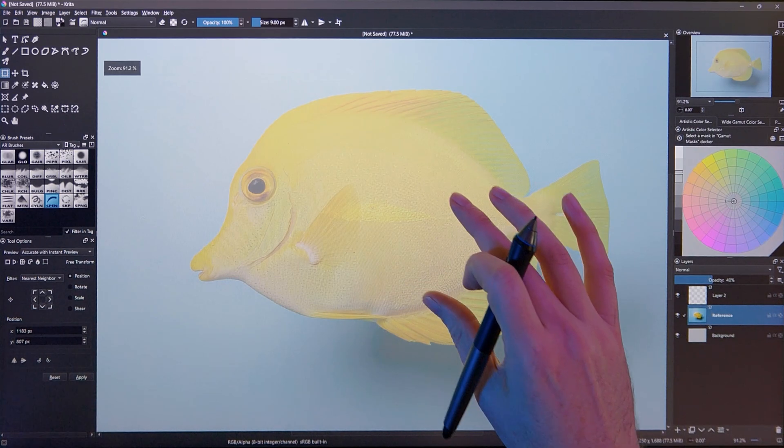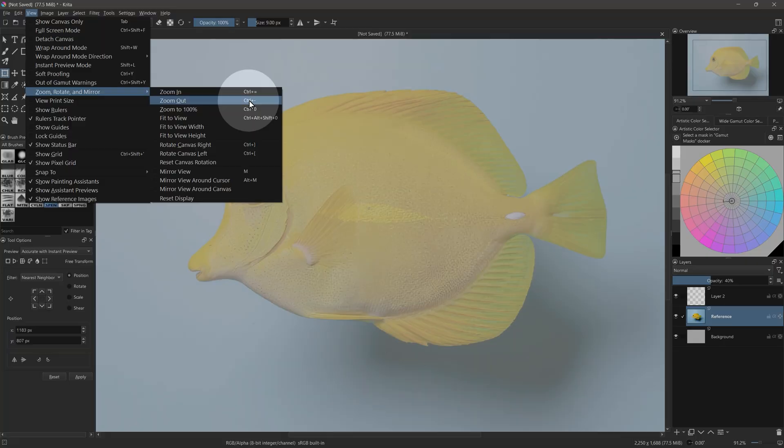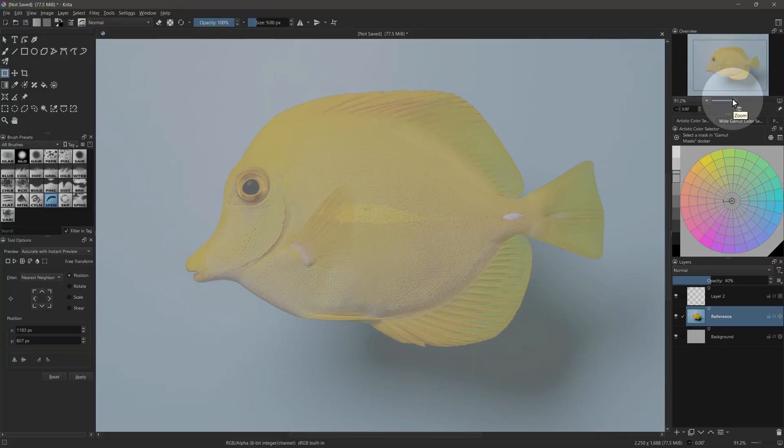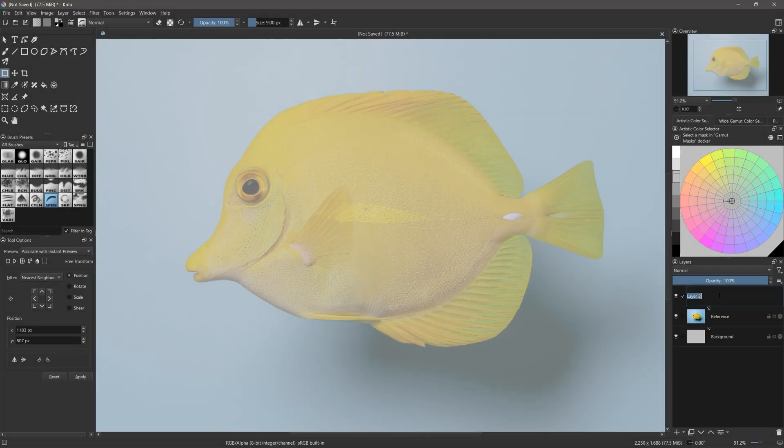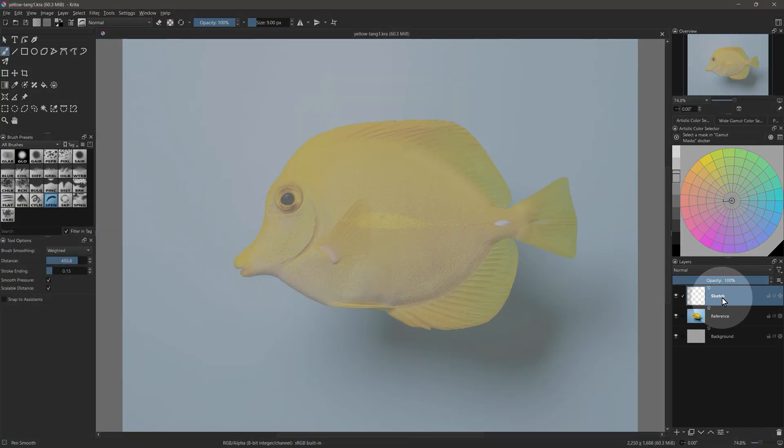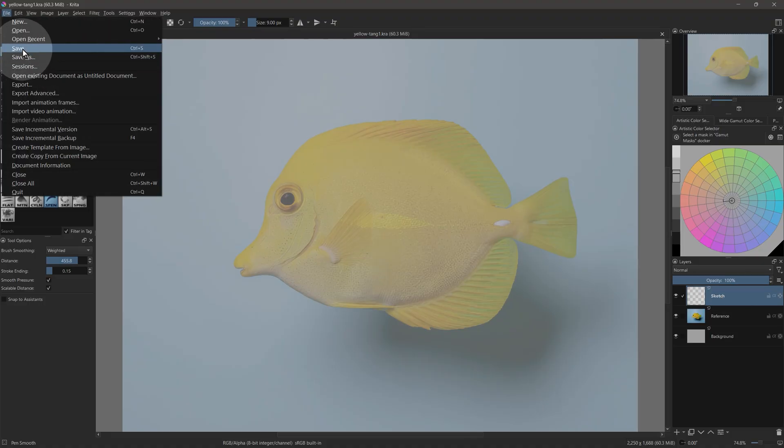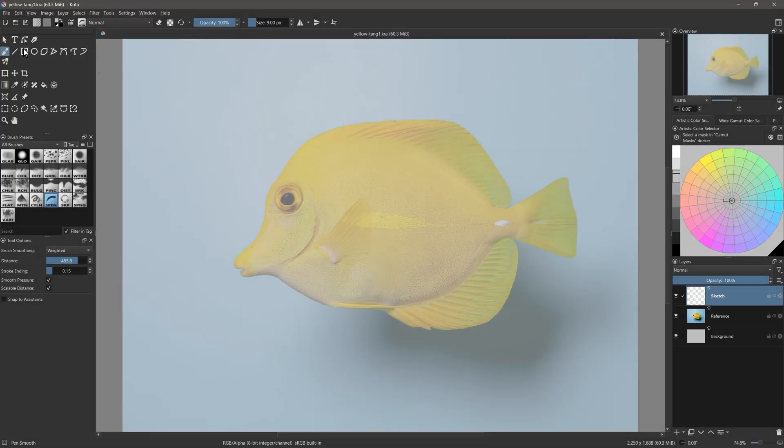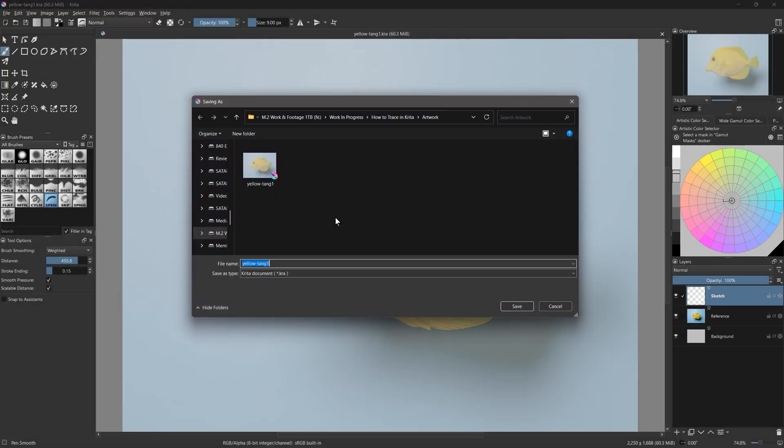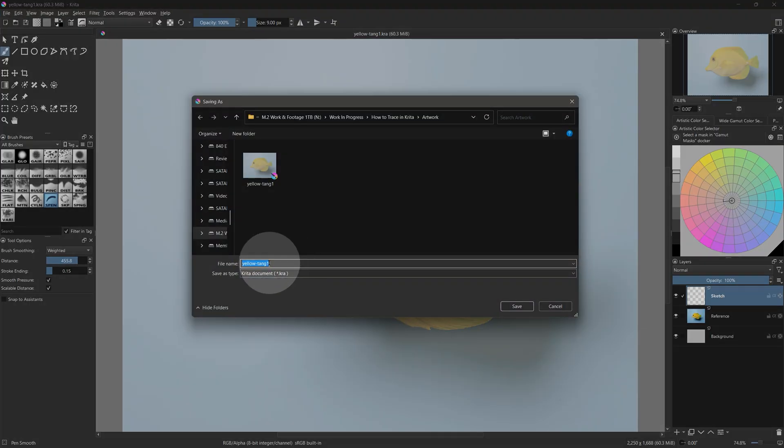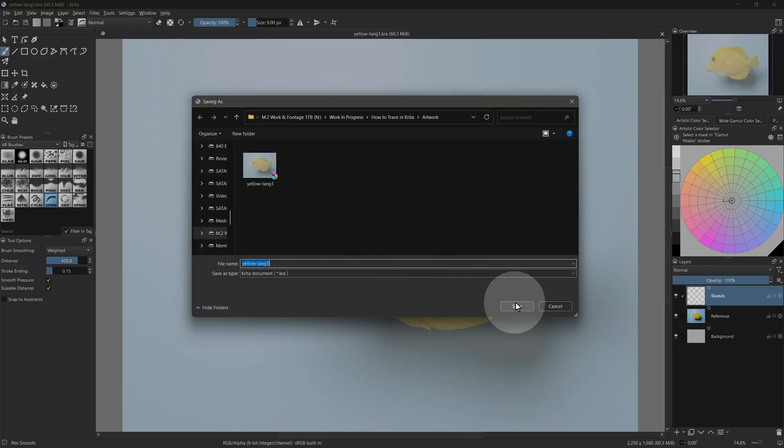You can do this with touch gestures, the plus and minus keys on your keyboard, or the Overview panel. Next, select one of the blank layers in the Layers panel. Name this layer Sketch. This is where we will start our tracing. I'll drag this above the reference layer if necessary. Let's save our progress so far. It's best to save your working documents as the native KRA format. I'll create numbered versions so we can see our progress.